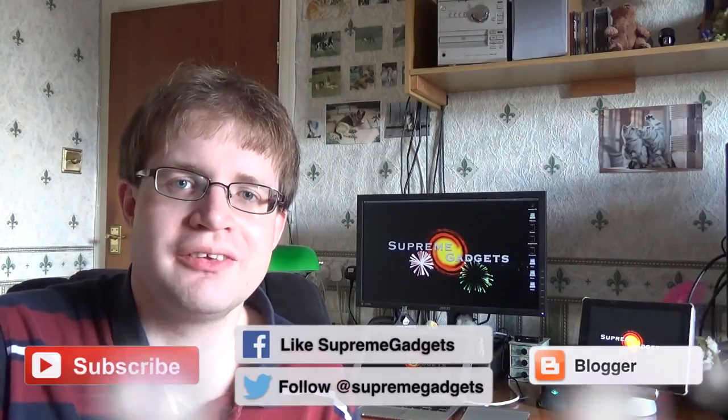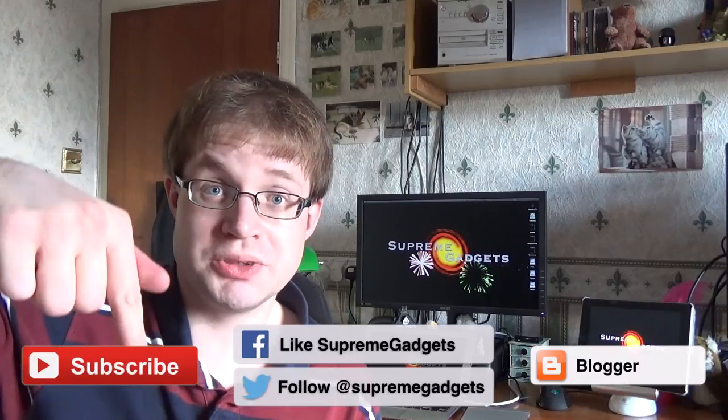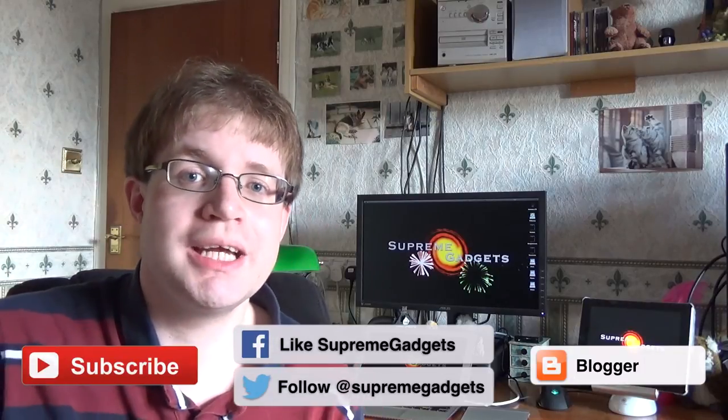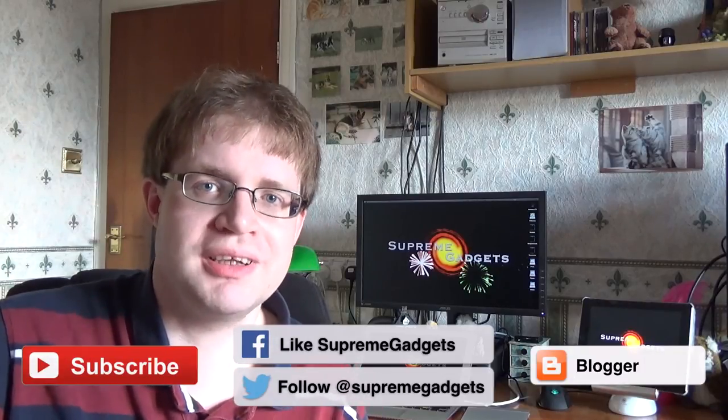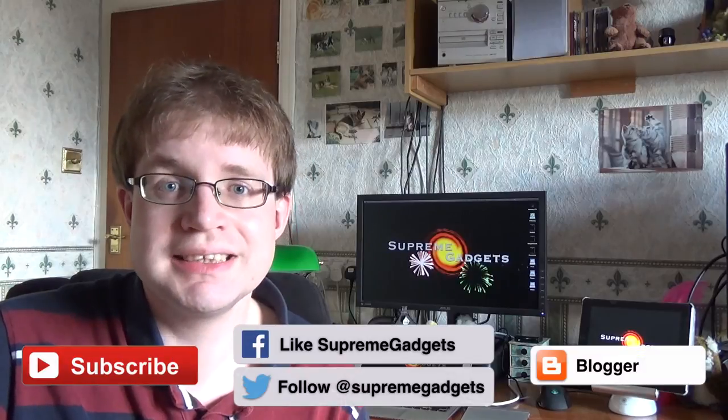If you liked it, be sure to give it that thumbs up and you can always leave a comment below to let us know what you thought as well. Be sure to subscribe that way you get kept up to date with all our brand new videos as soon as they're released.